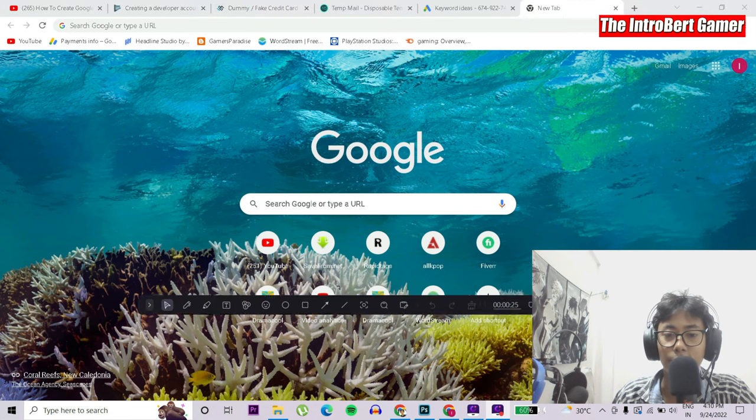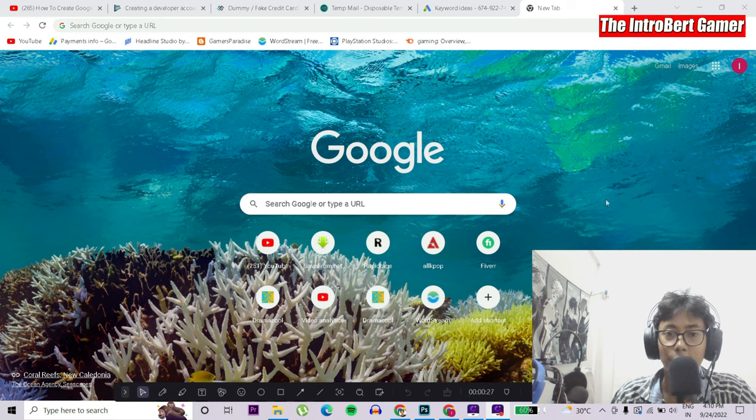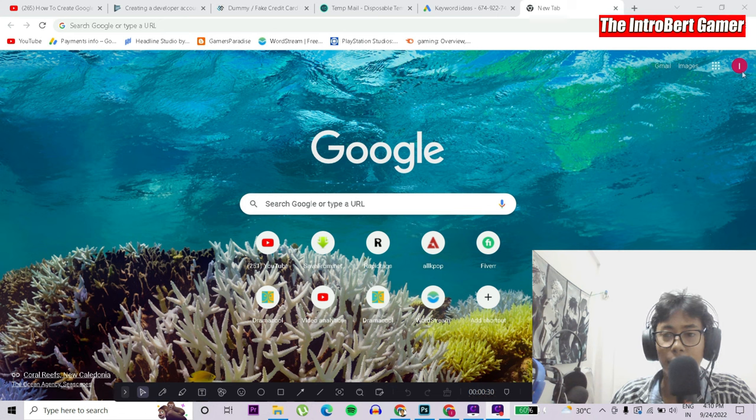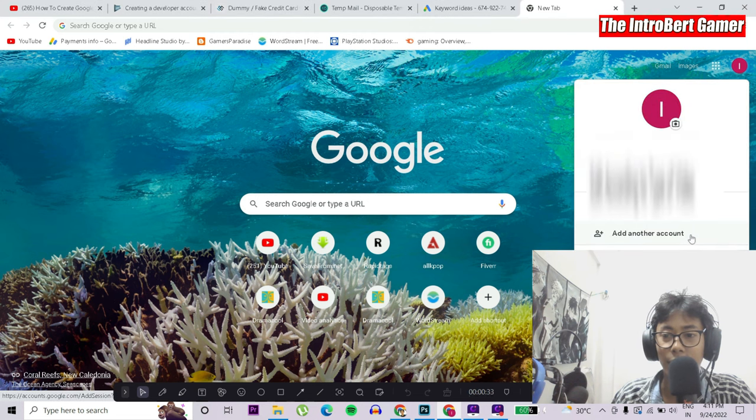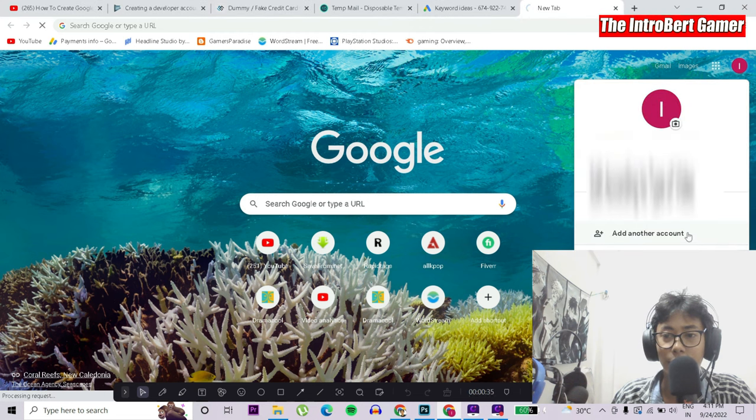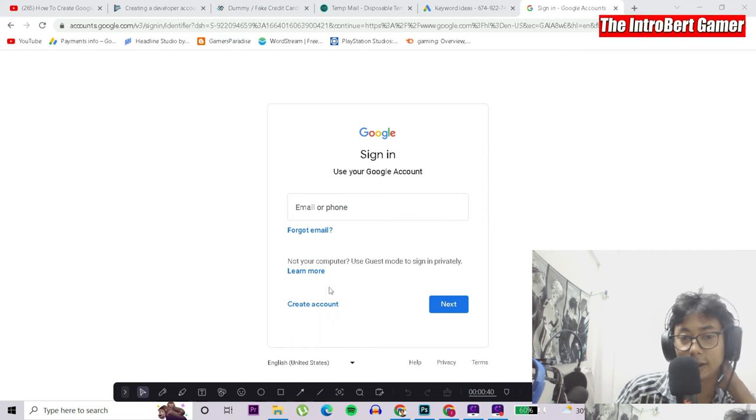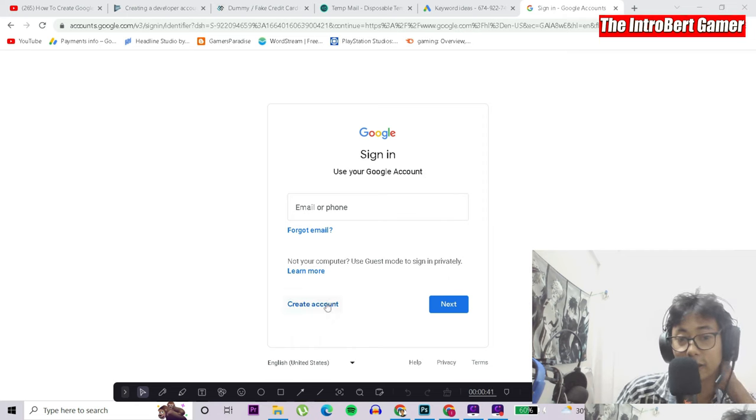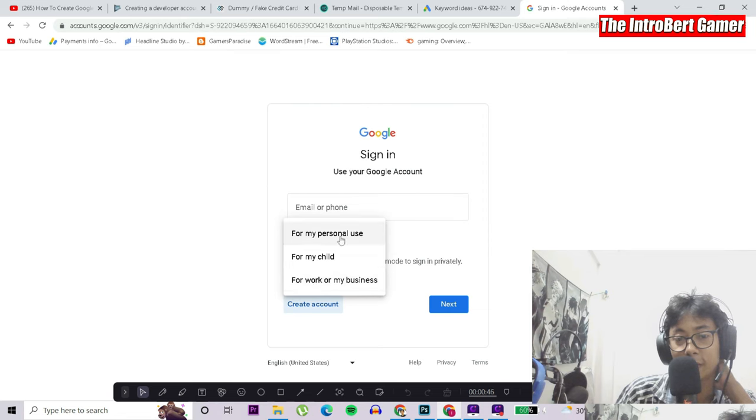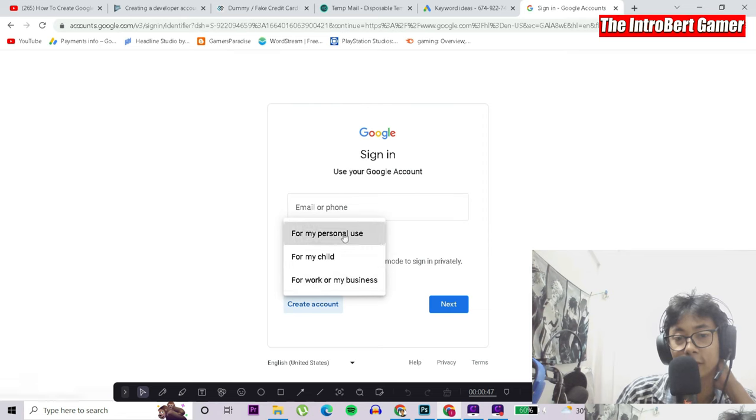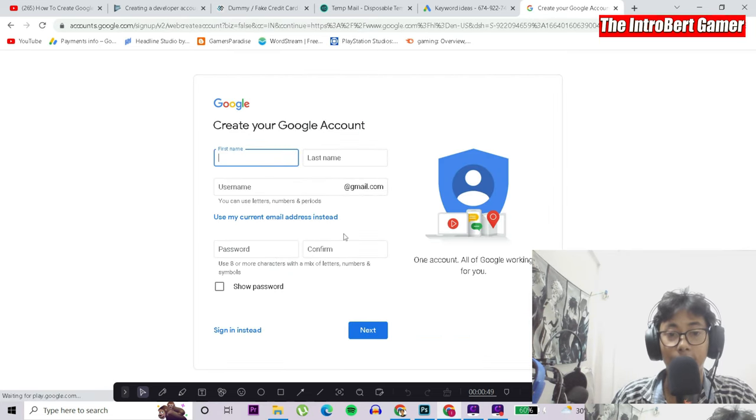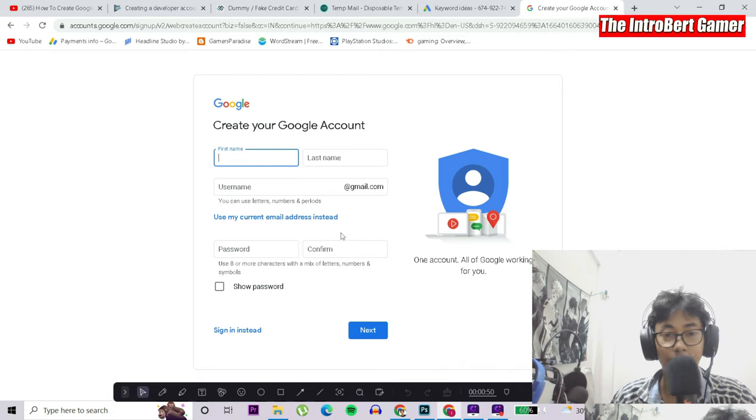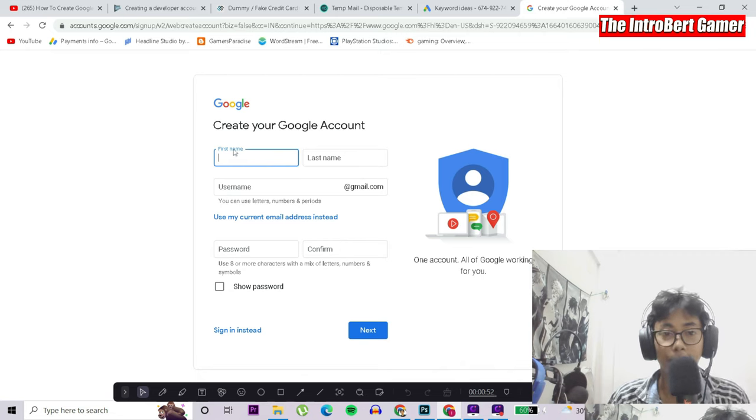First, we have to go to Google Chrome. Once you land on this page, click on this icon and click on add another account. Here we have to click on create account. It will show you three options. Click 'for my personal use' since I'm creating this account for myself.